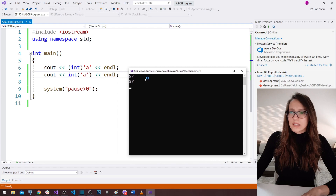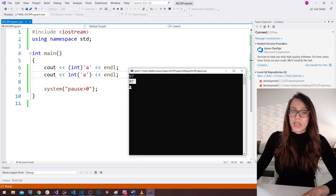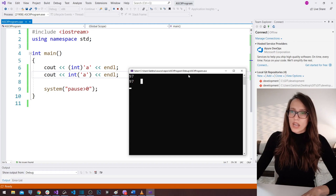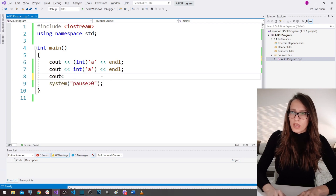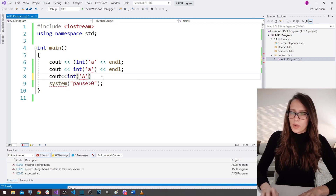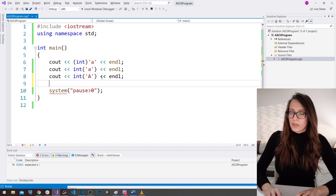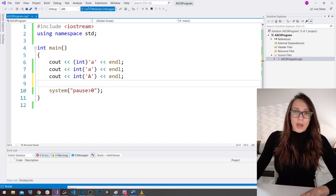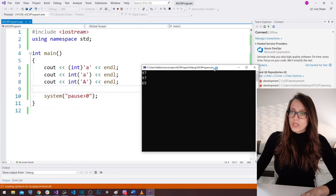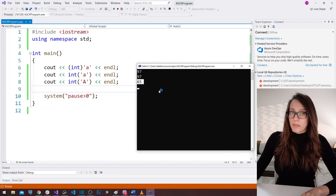If I run my program now, you see I got 97. So our lowercase letter 'a' is 97 in the ASCII table. Let's check the capital letter 'A': I'll say cout int of capital 'A' with an endline. Running the program now, I get 65.